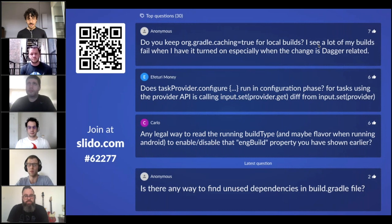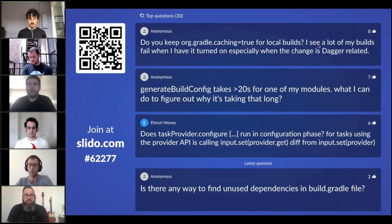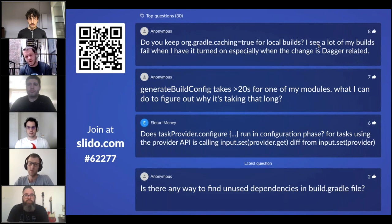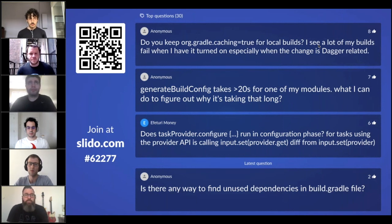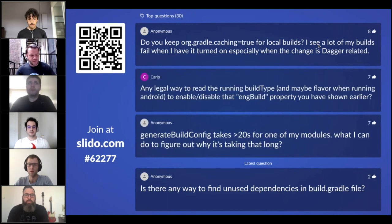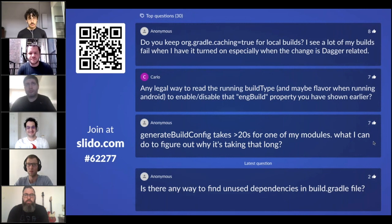On the Android Gradle Plugin side: we're working on new APIs in AGP. We're not going to remove the old ones immediately but we're going to start deprecating them and provide migration tutorials. Also, namespaced resources should be available in AGP 4.1, which would be a big win for avoiding the merged resources task — especially if you have a giant app module at the top, that's usually one of our longer tasks.